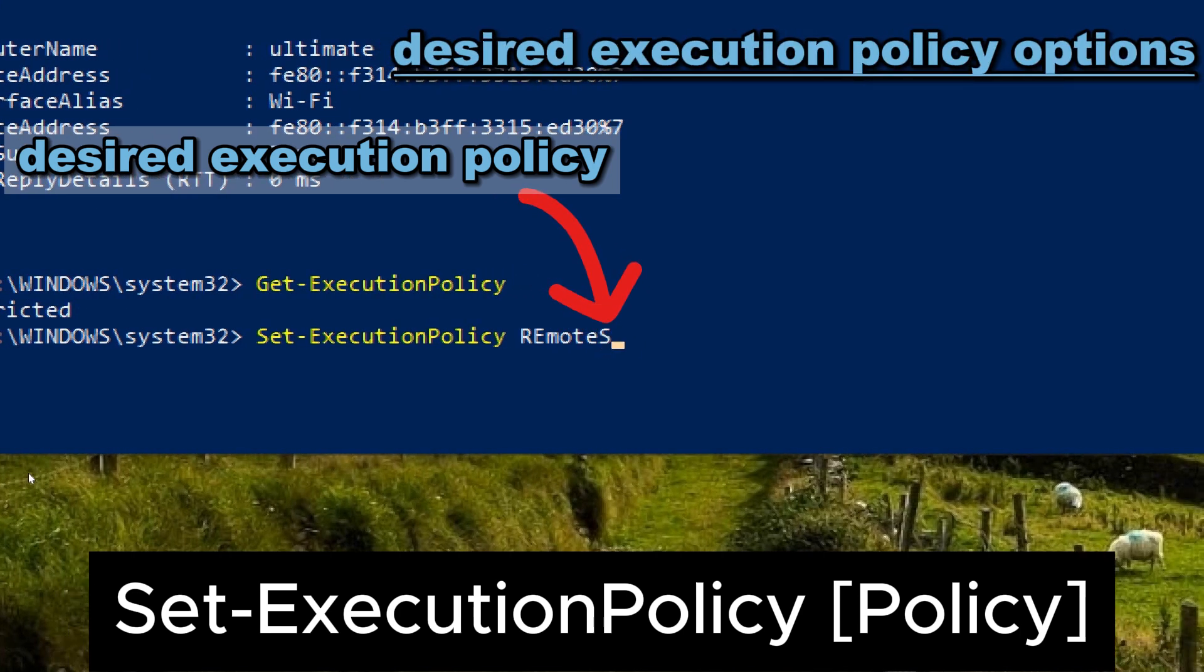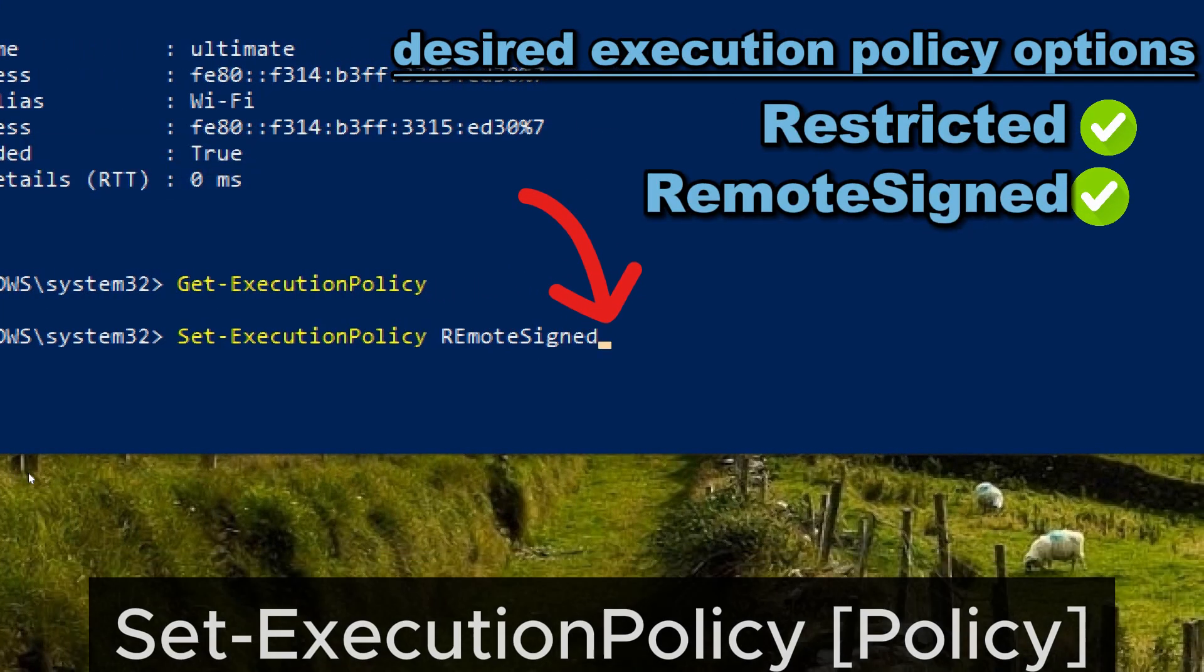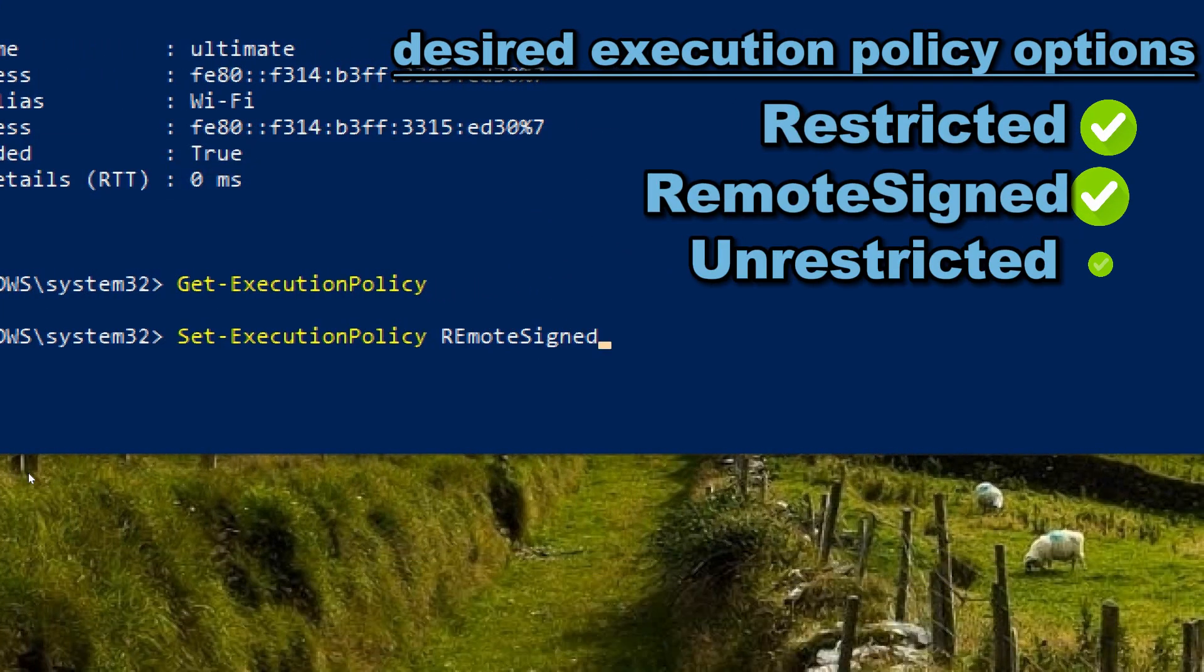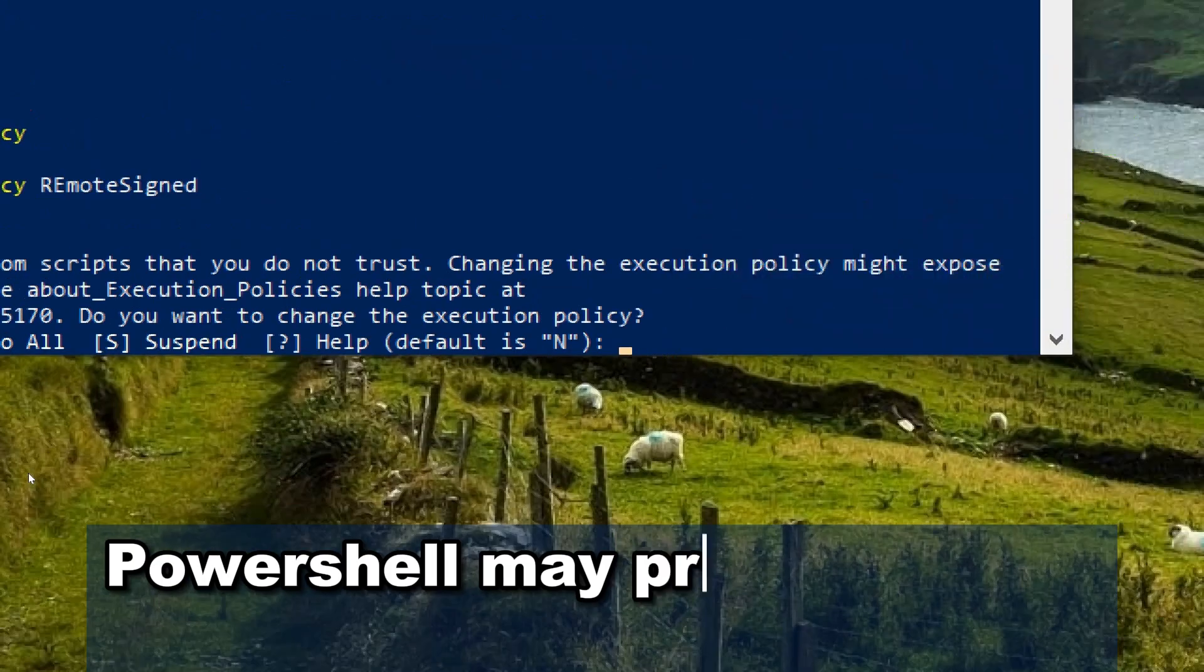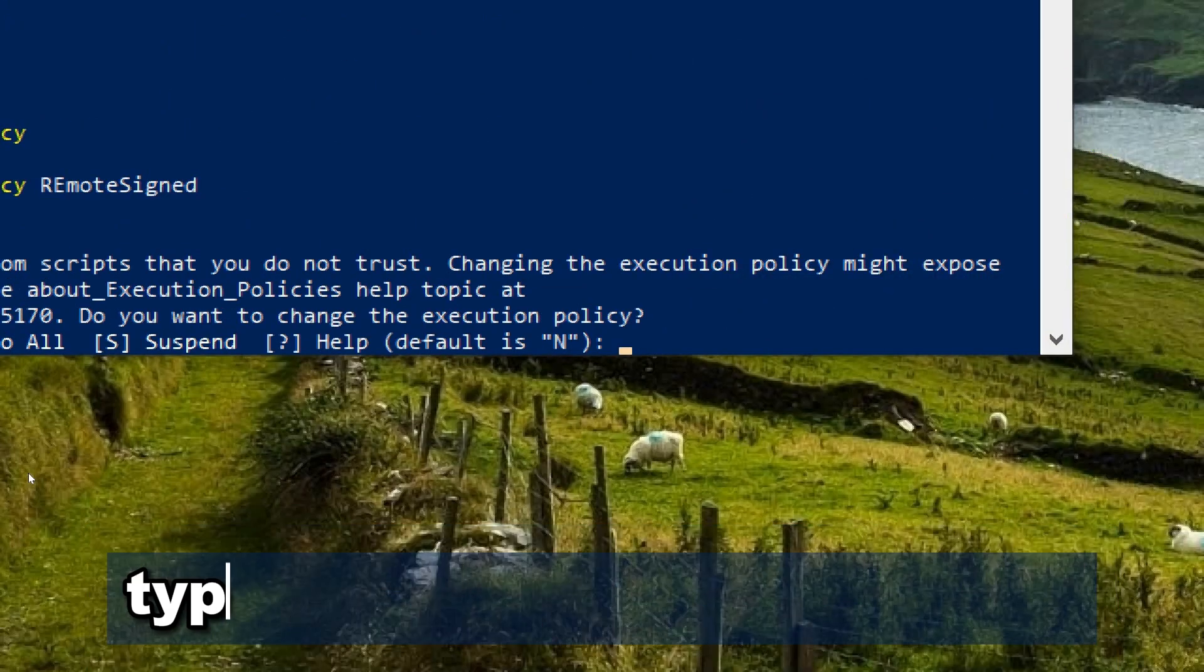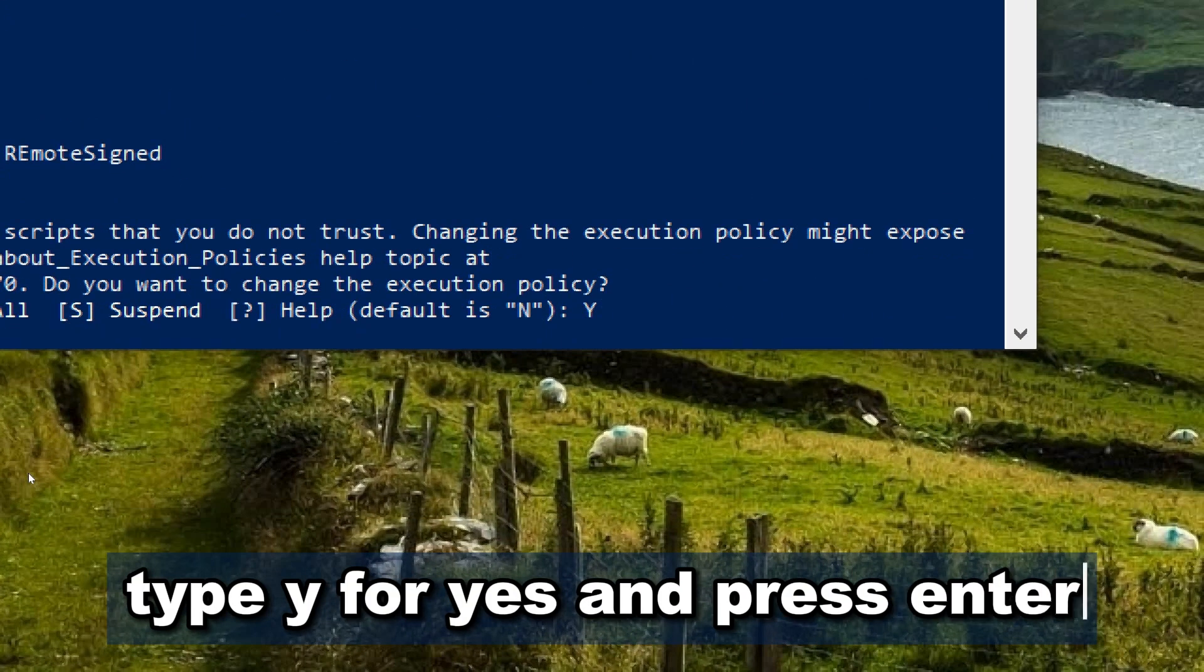Policy options available are Restricted, RemoteSigned, Unrestricted and Undefined. PowerShell may prompt you to confirm the change. Type Y for yes and press enter.